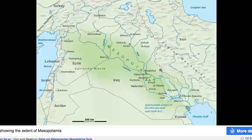The other interesting thing on the map is this: if you look really closely, you can see the approximate extent of the Persian Gulf. Until the 6th millennium BCE, the Persian Gulf actually extended further inland than where it exists today.